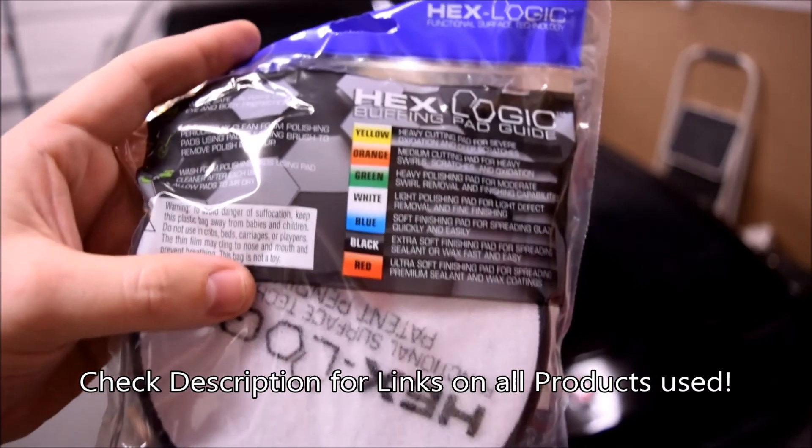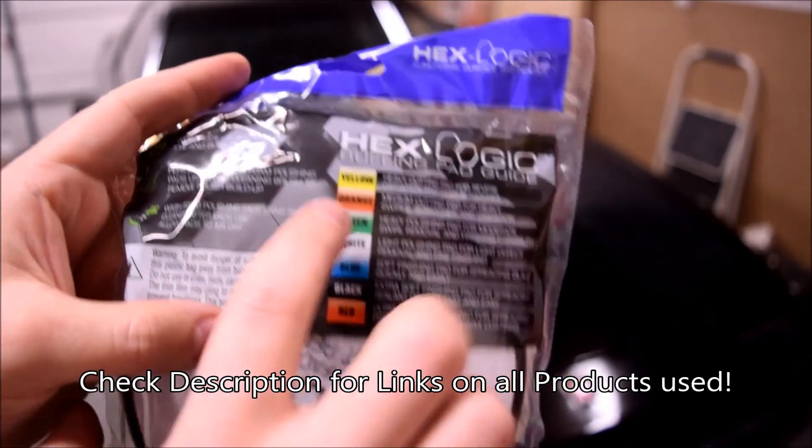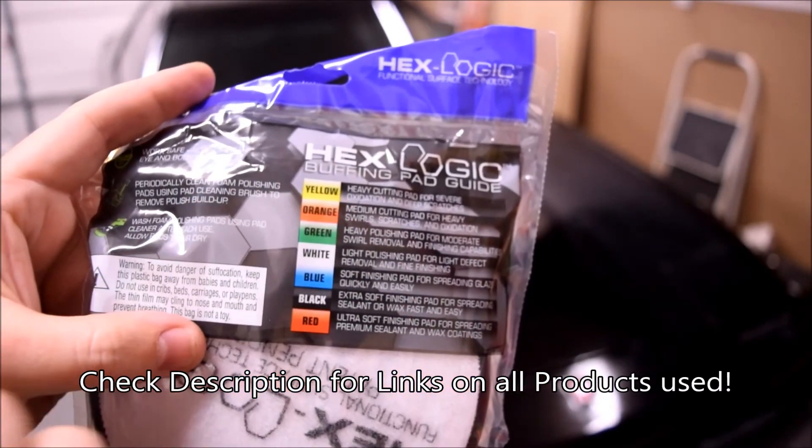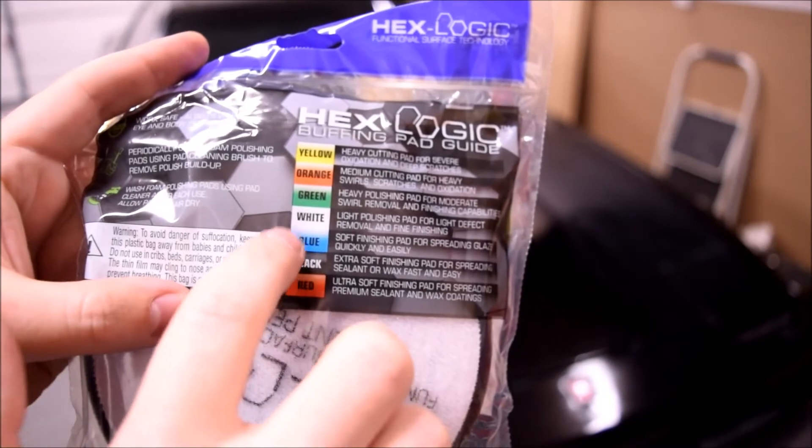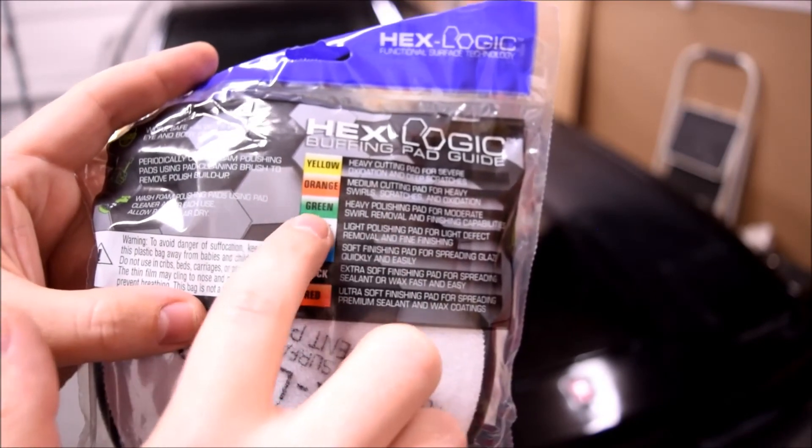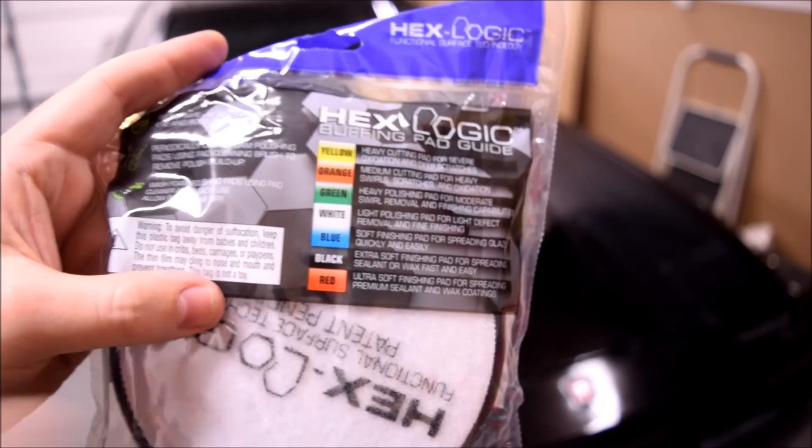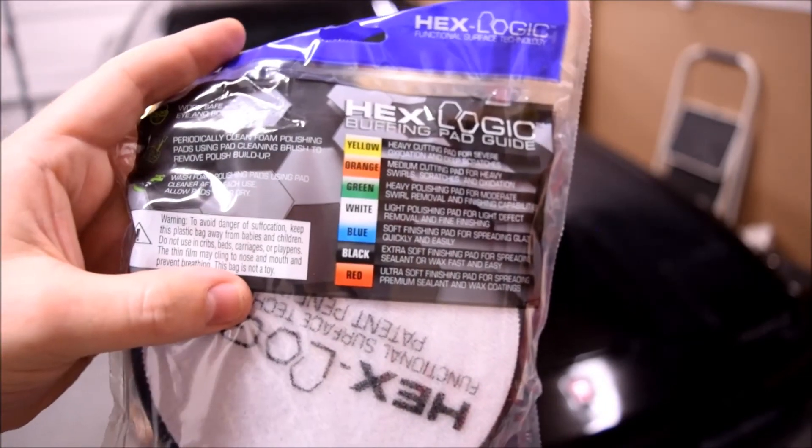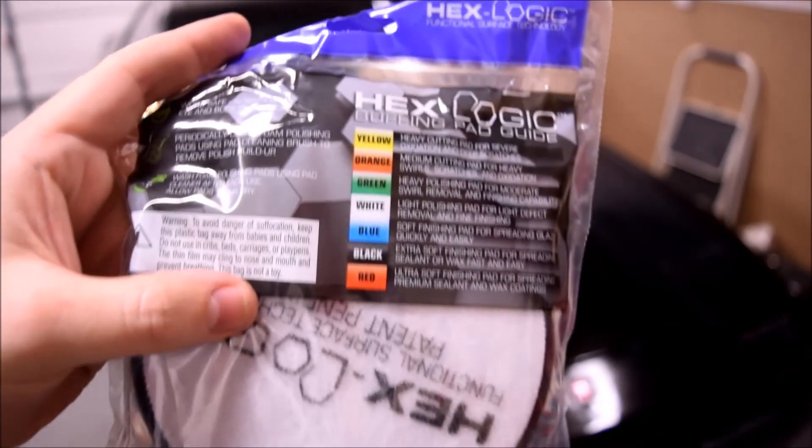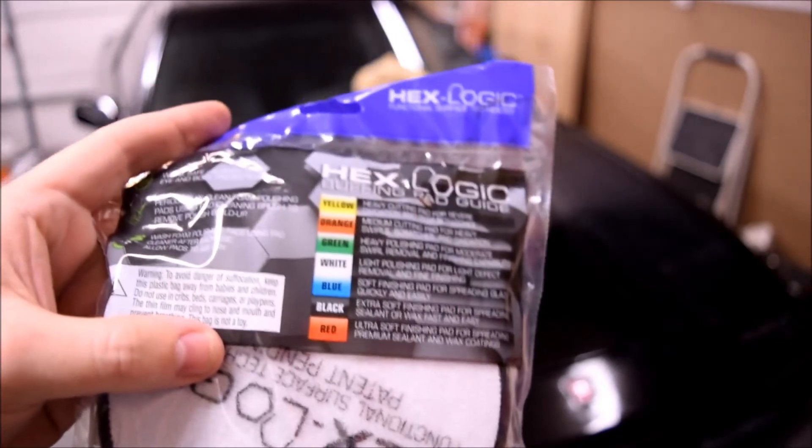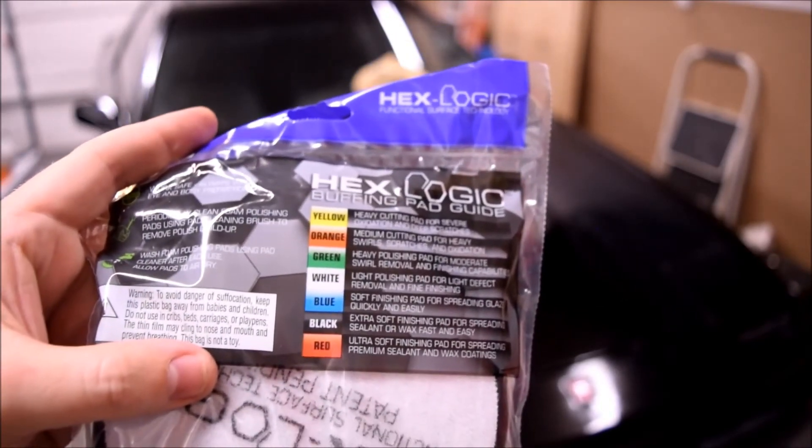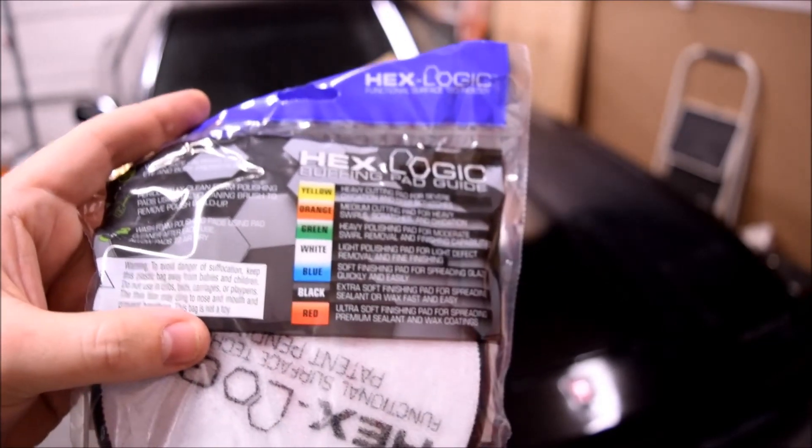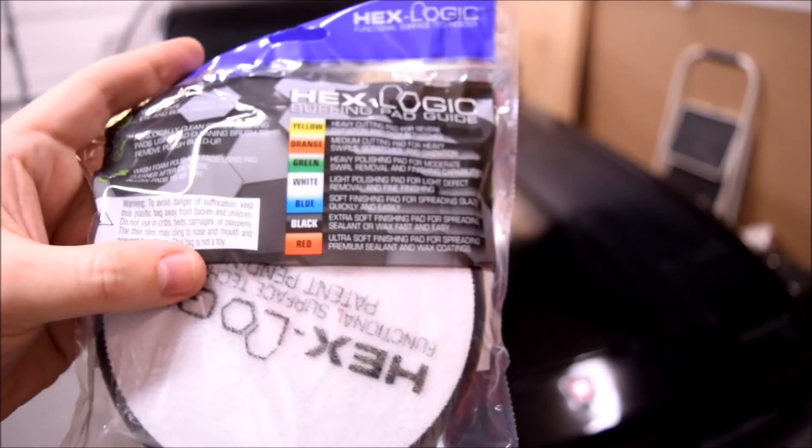Alright, looking at the buffing guide from Chemical Guys, we started with yellow. That's what I used for all the heavy cutting. I'm going to do polishing now with green, and then we'll go to black for our wax. I'm going to skip through these. If you're really dedicated, you could go through each step. I'm not going to do that here. This should give me a pretty good finish just by doing three of them. So let's do polishing now.